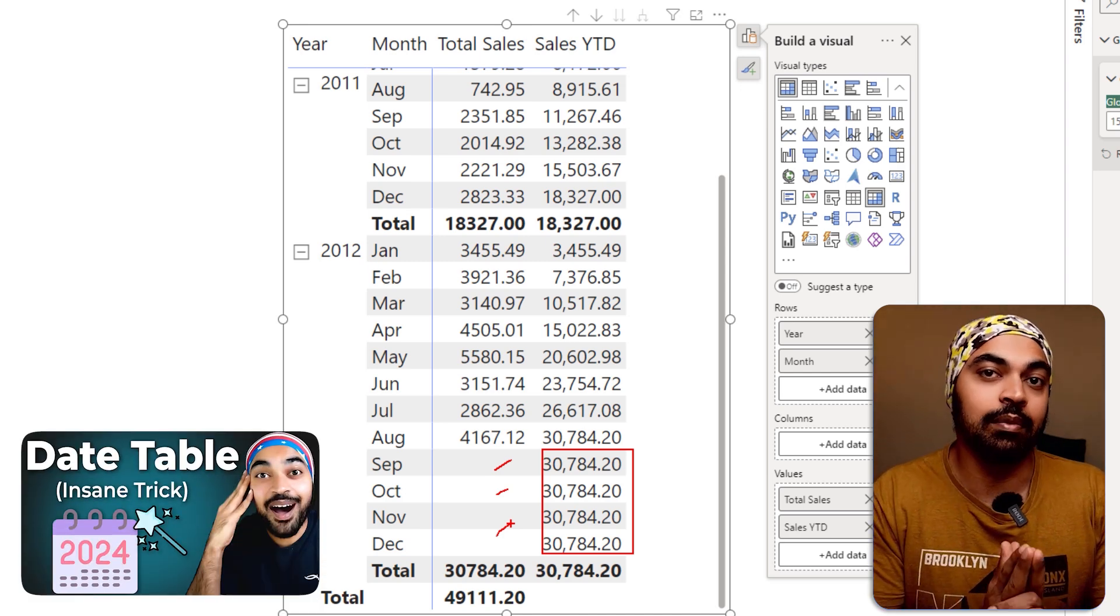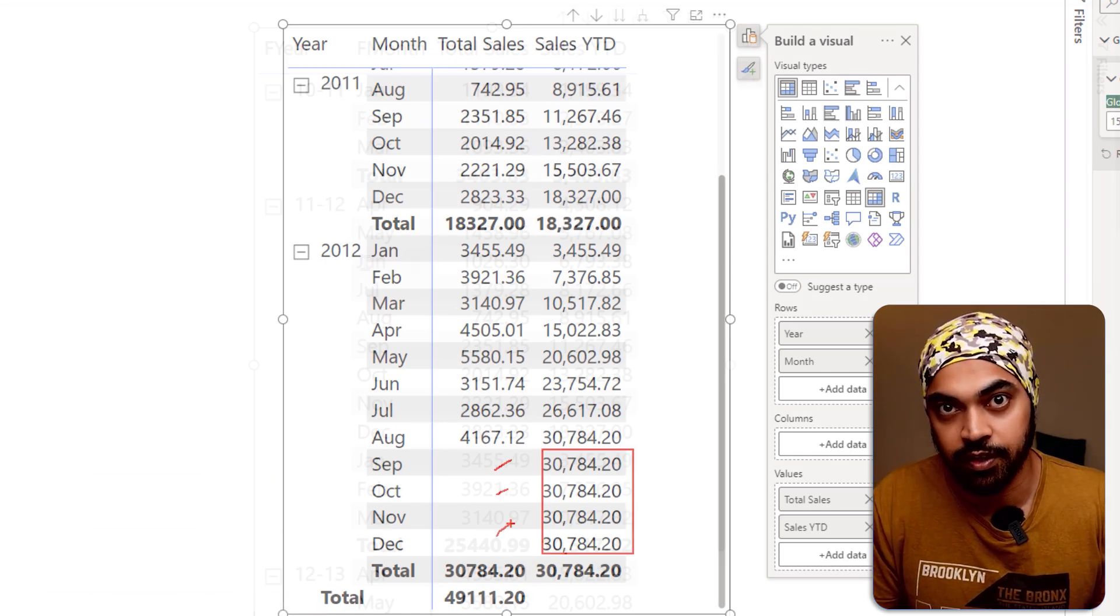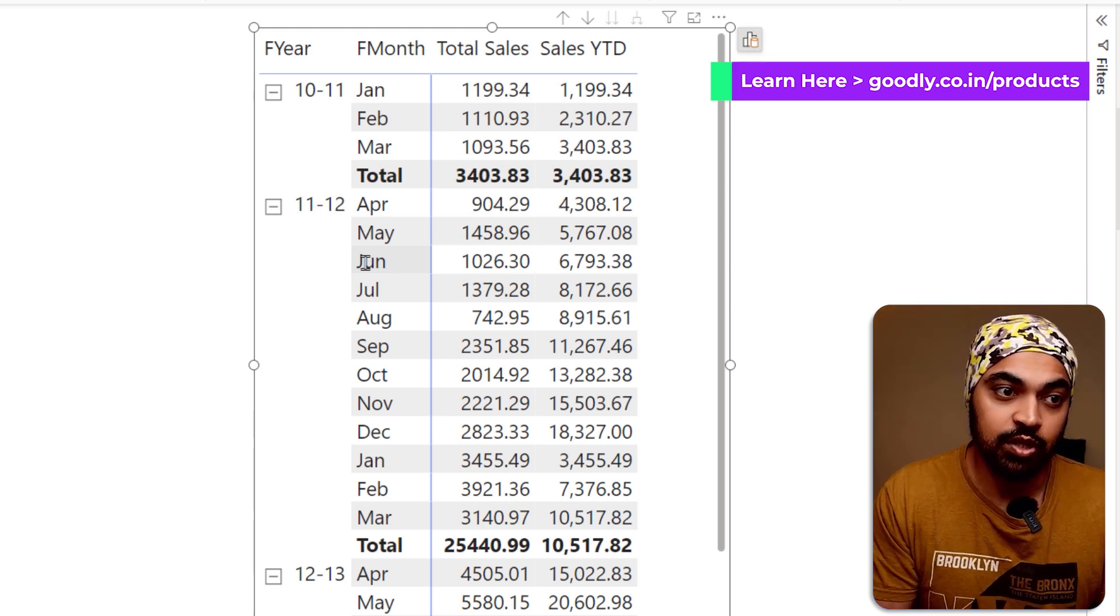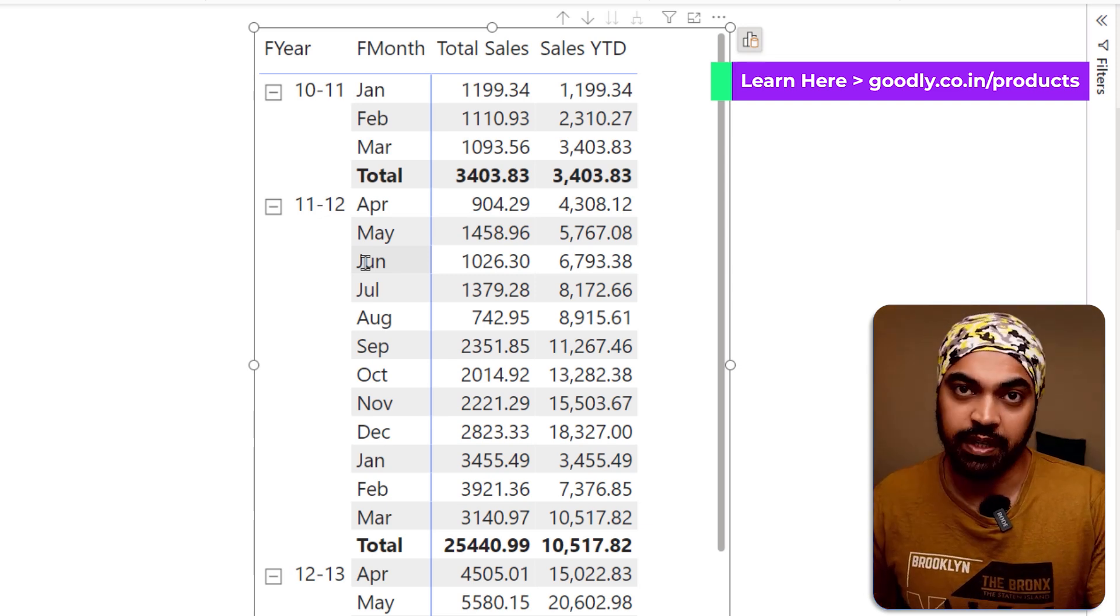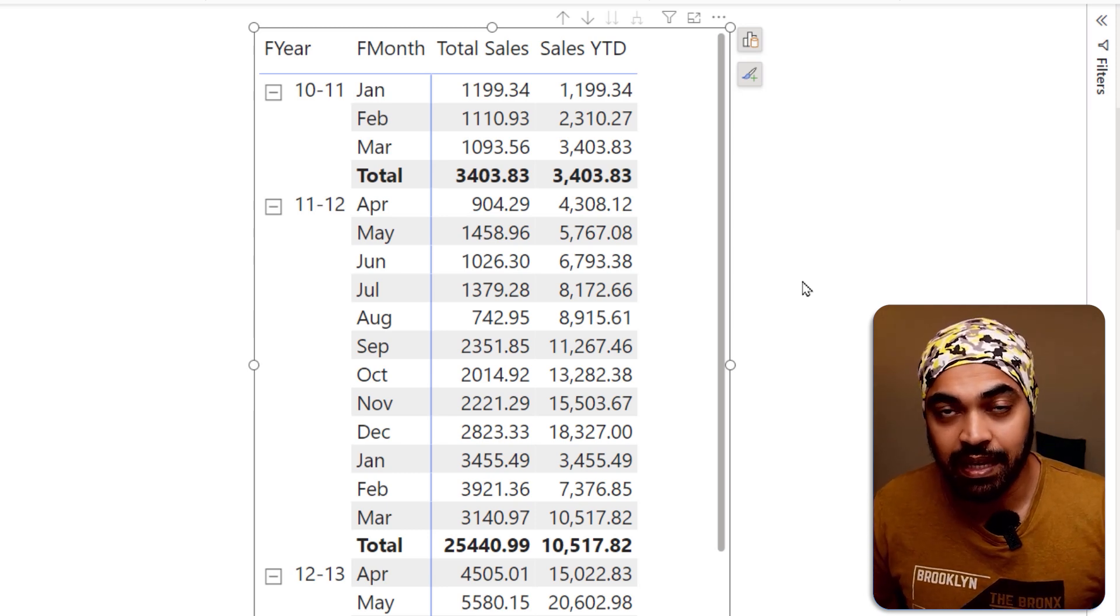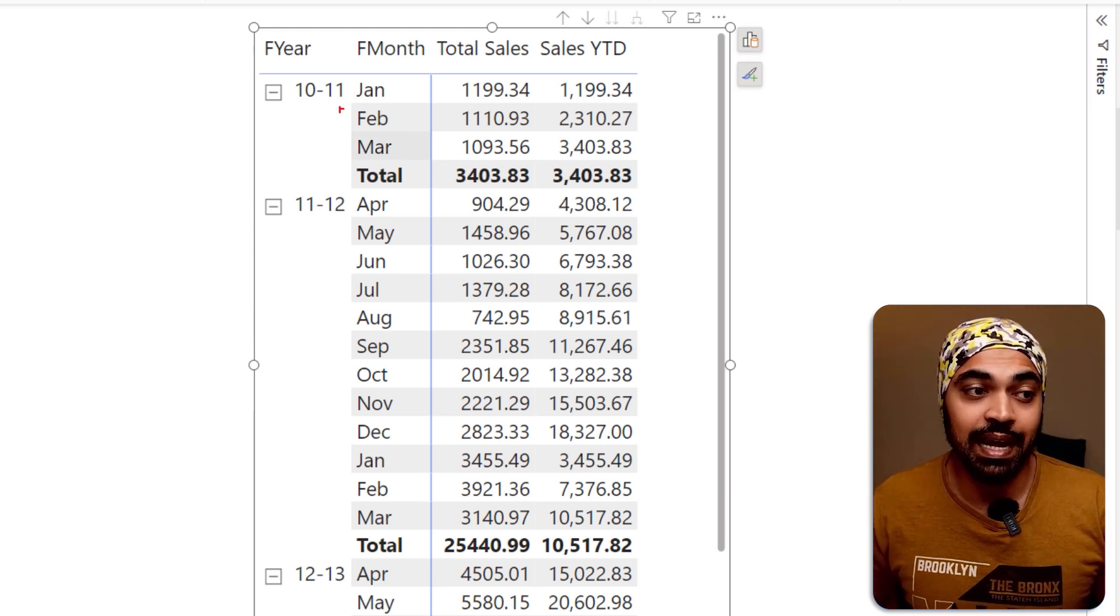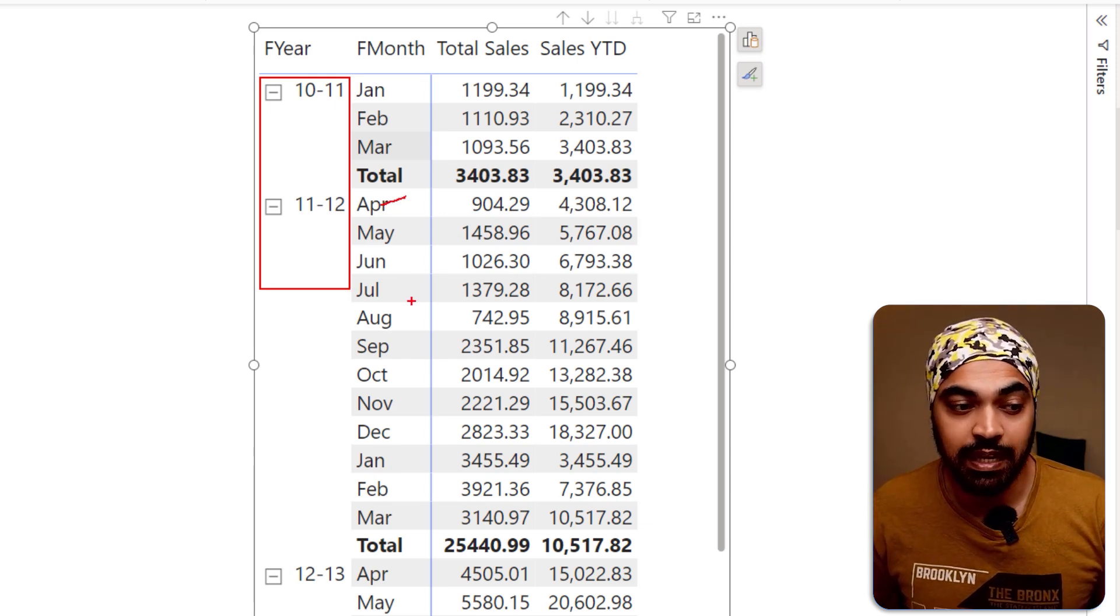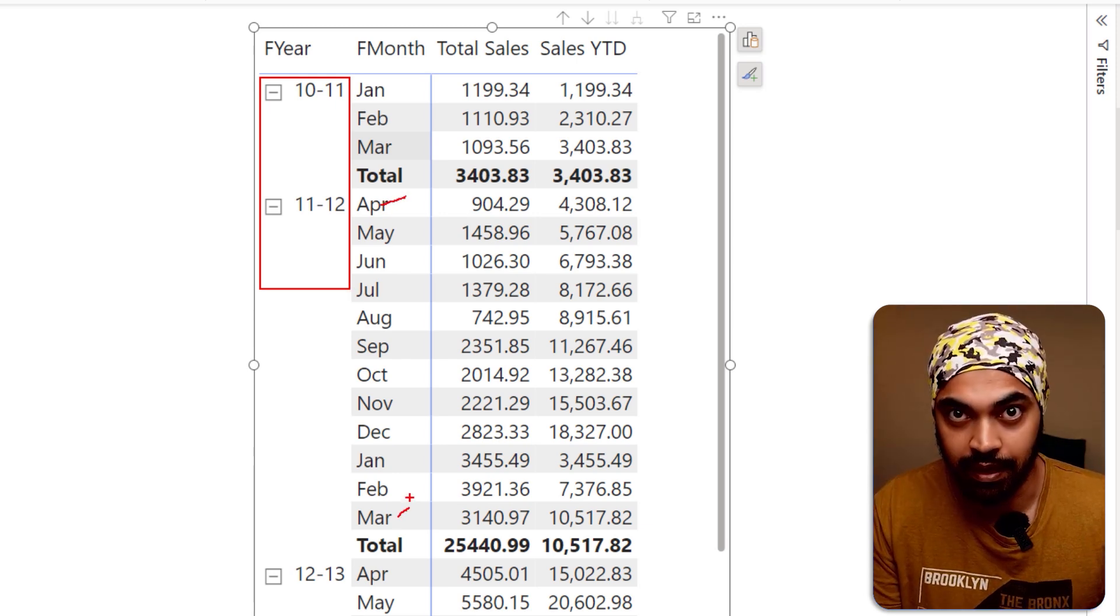Sometimes you may also want to find the financial year YTD in your pivot table. So what you can do is make a small tweak to your data model and to your formula. The first tweak that I would like to make is in the calendar table. You can see that at the moment I have financial years displayed right here and my year runs from April to March. That's the way we do financial year in India.